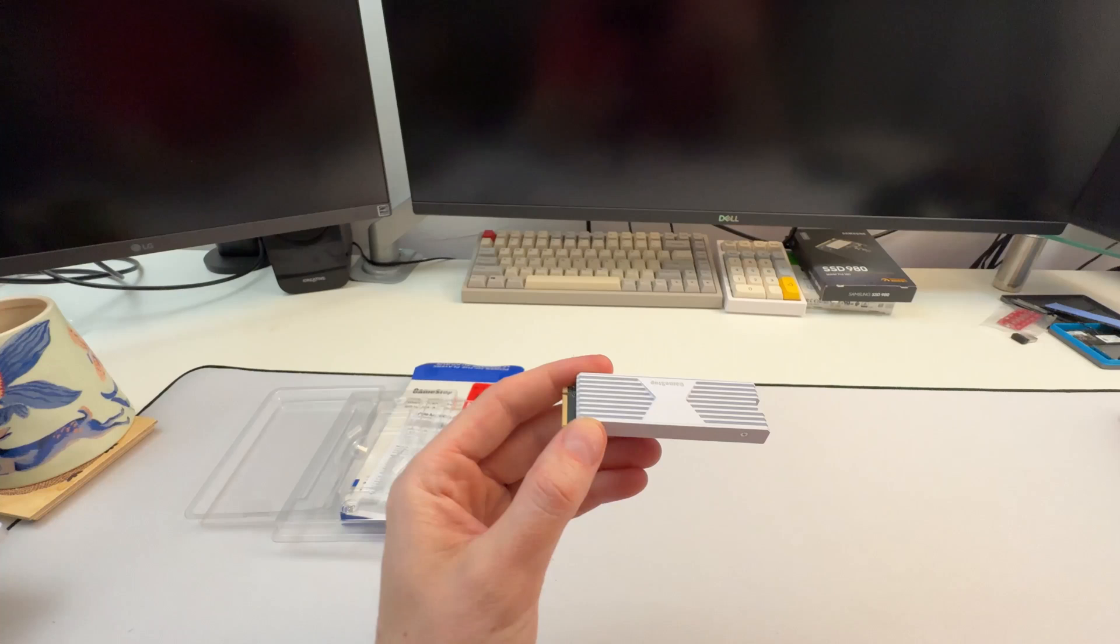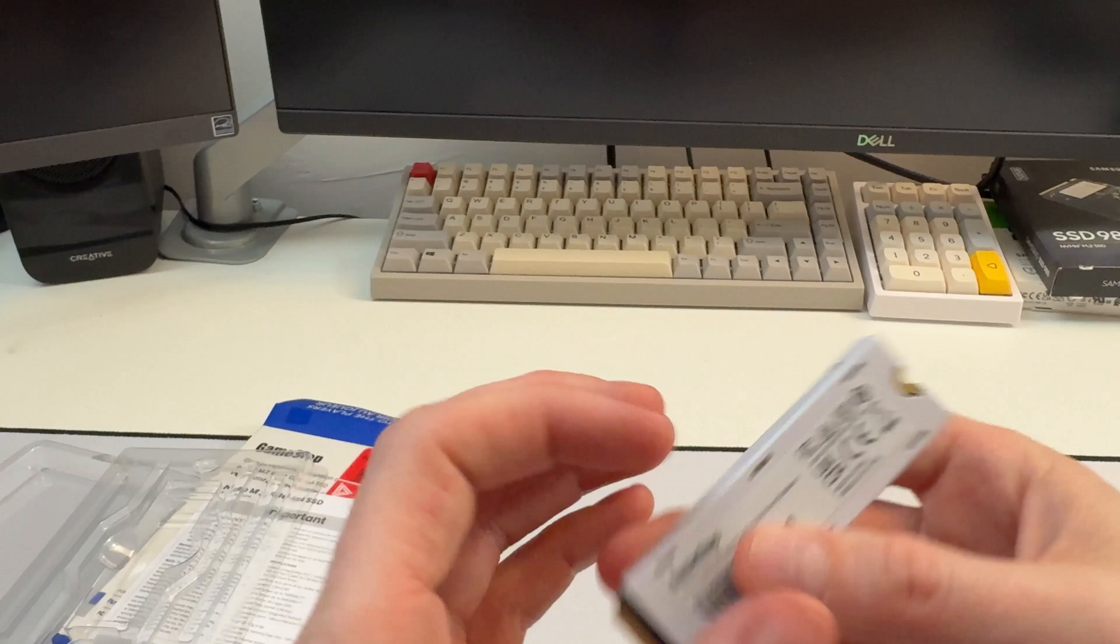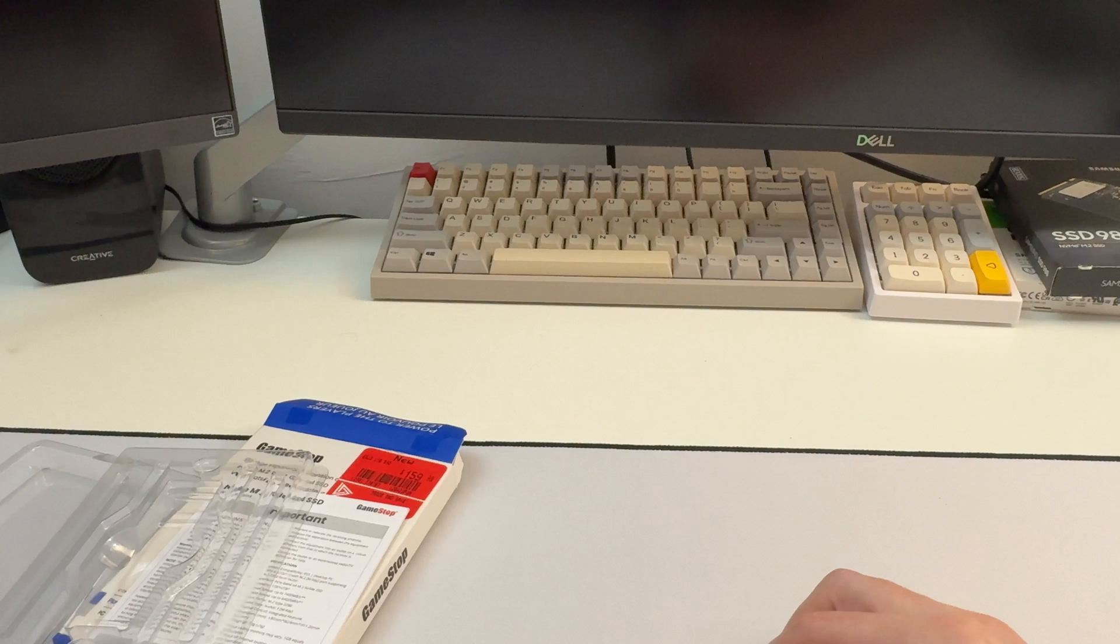What I'm going to basically do is open it up. We'll have a look at the actual hardware inside. And then what I'm going to do is put it in my computer and basically just benchmark it and see how it performs.